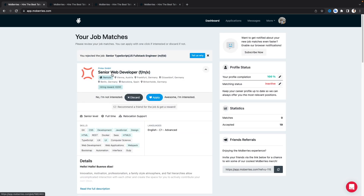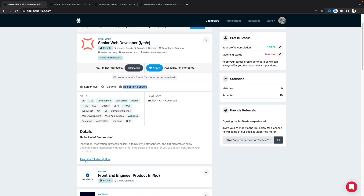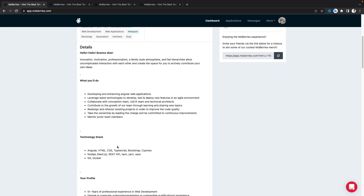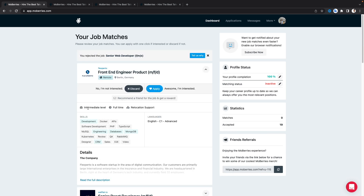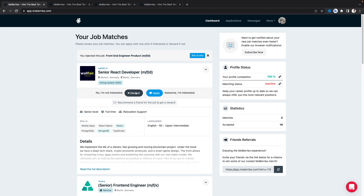On the dashboard you'll see many jobs suggested based on your profile information. The first one is a Senior Web Developer role in Austria — a remote position, senior level, full-time, and they also provide relocation support. You can click 'Apply' if interested, or 'Discard' to see another job posting based on your profile. Most of the suggested jobs have relocation support.